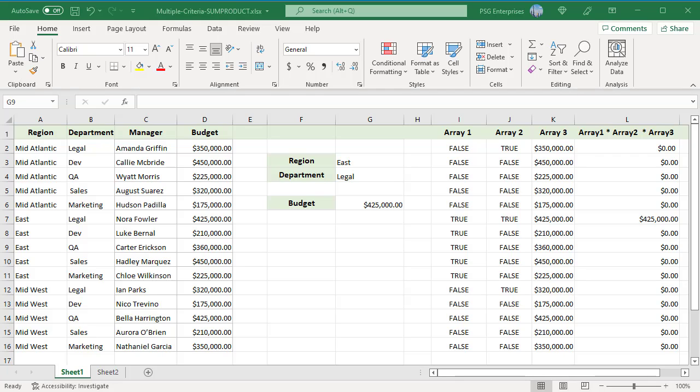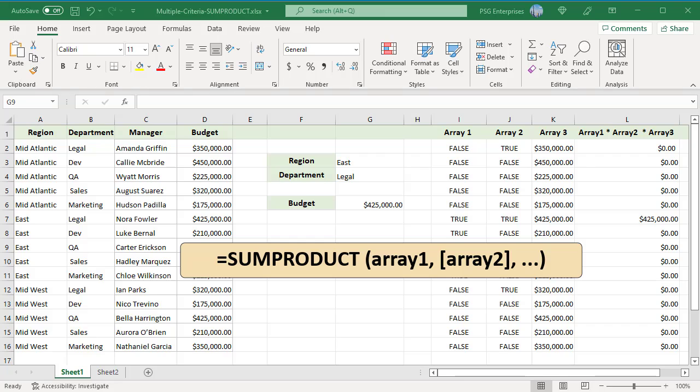Using the SUMPRODUCT function, we can do a lookup based on two or more criteria. Here is the syntax. The SUMPRODUCT function multiplies arrays together and returns the sum of products. If only one array is supplied, SUMPRODUCT will simply sum the items in the array.